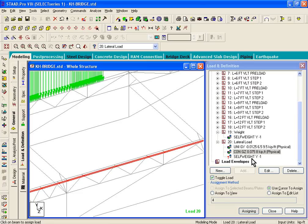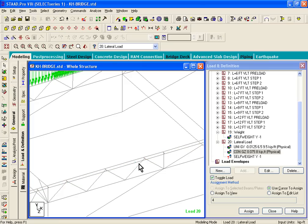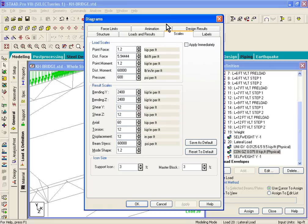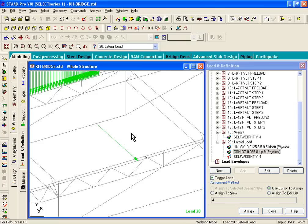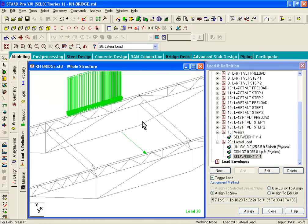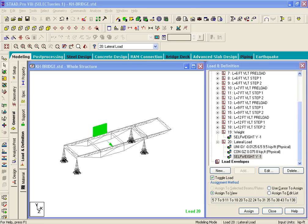The load is now assigned to member number four but may not be showing clearly because the scale is off. You can see a small green arrow; right-click, go to Labels and Scales, apply immediately, and reduce the scale for the point load to see it properly. Then go to Self Weight, click Assign to View, and click Assign. The loading portion is now complete. In the next exercise, exercise number 11, we'll look at how to perform the analysis on the structure.